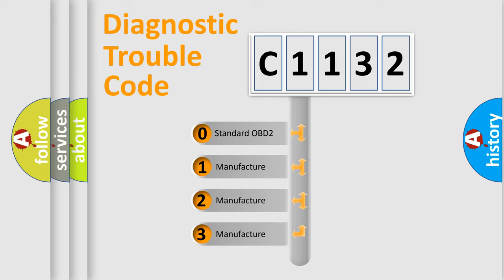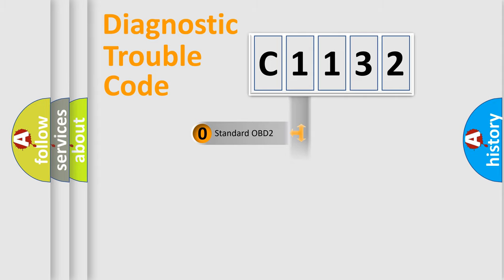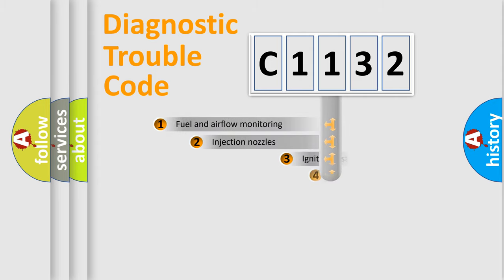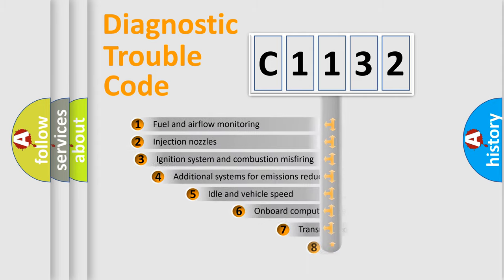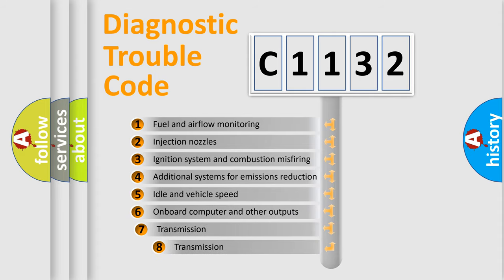If the second character is expressed as zero, it is a standardized error. In the case of numbers 1, 2, or 3, it is a more prestigious expression of the car-specific error.